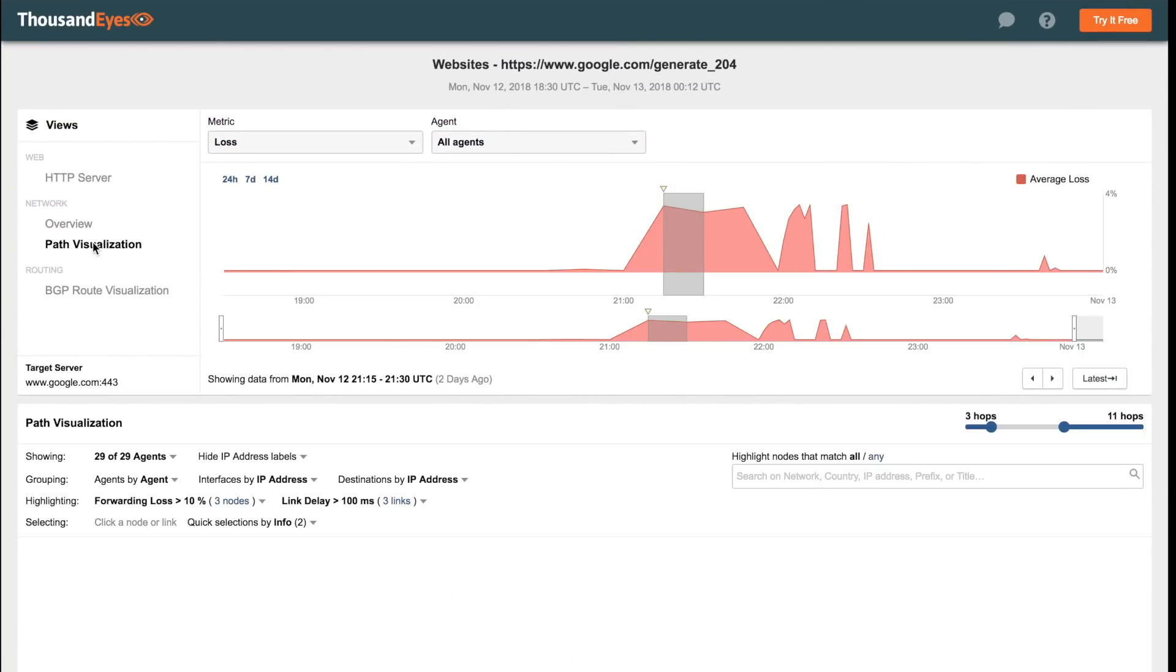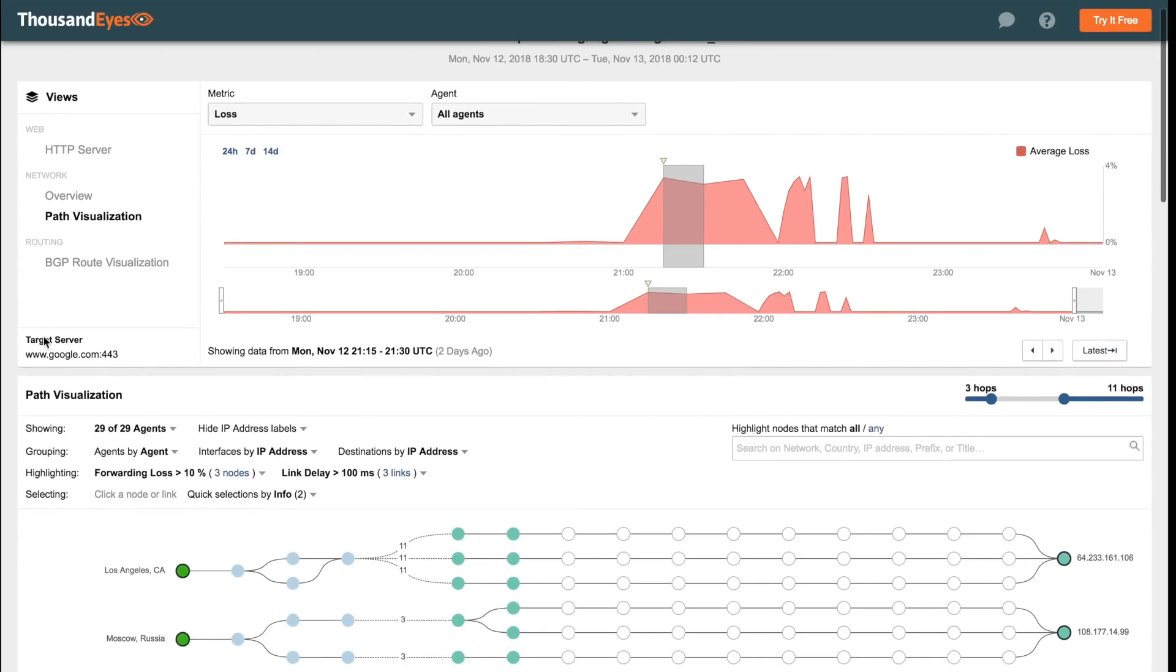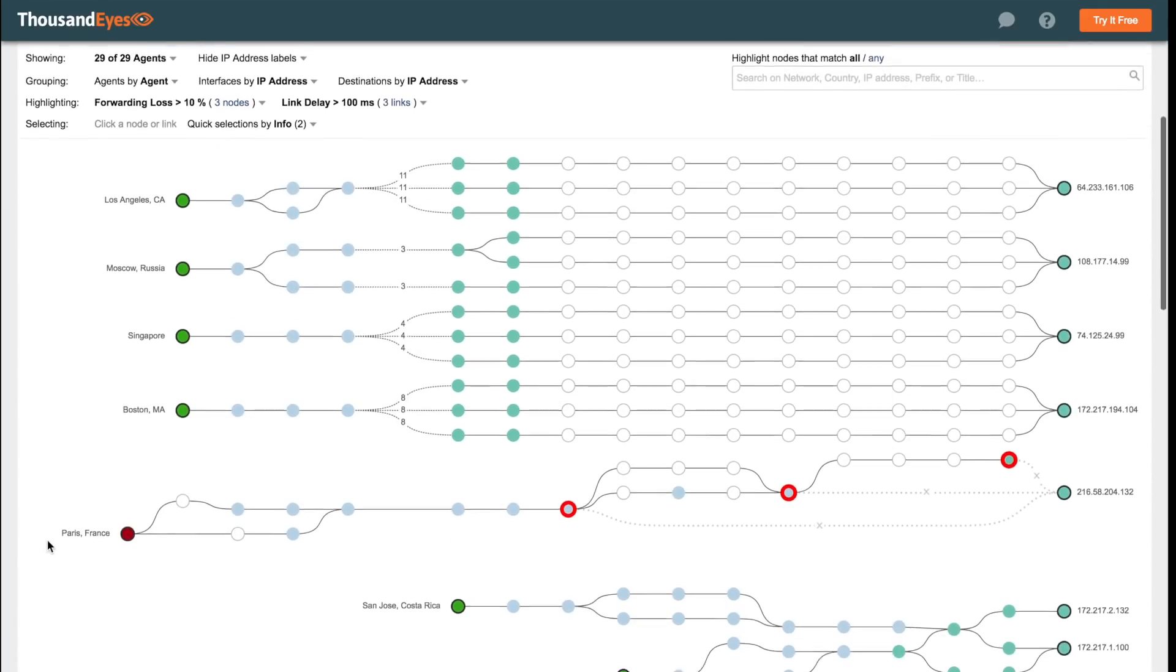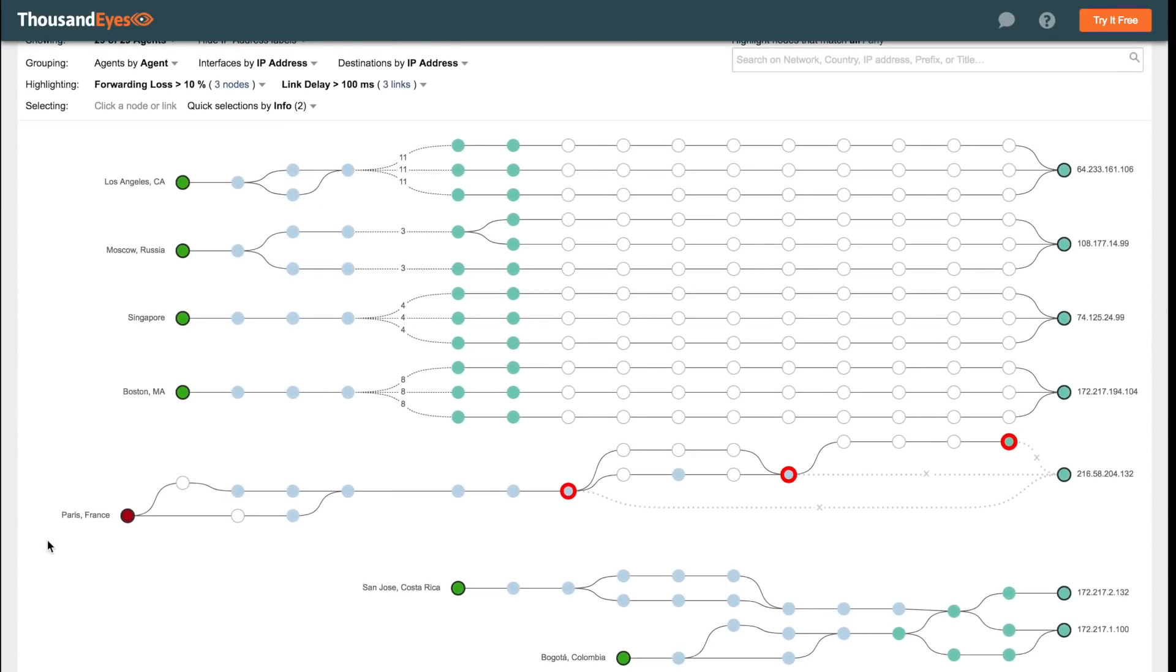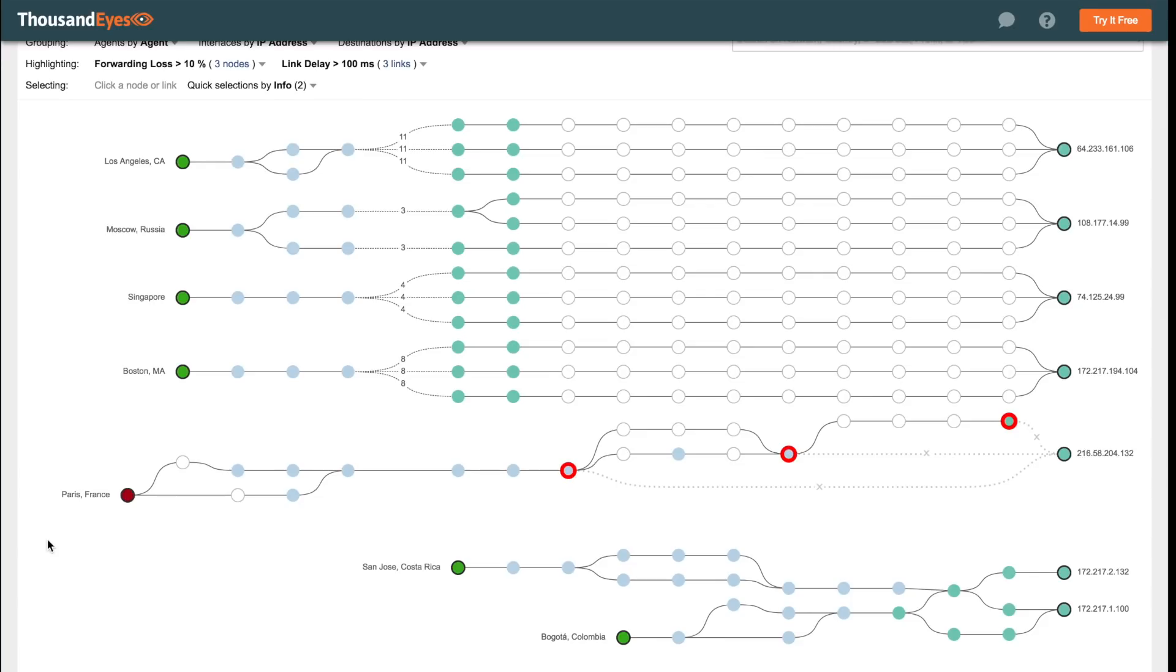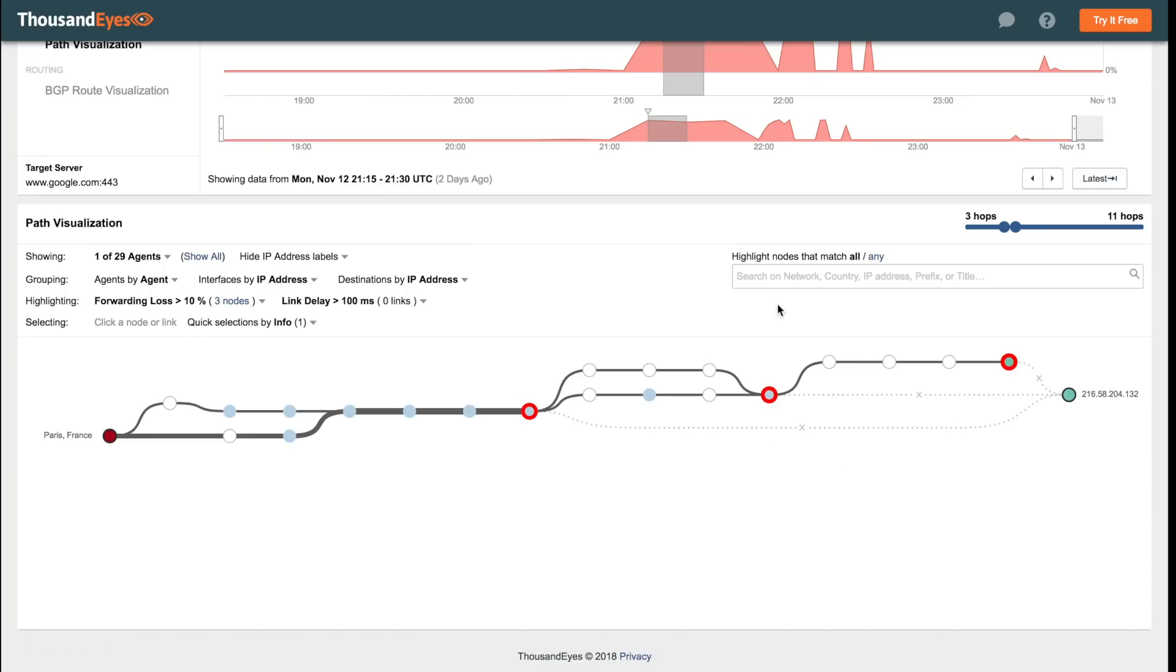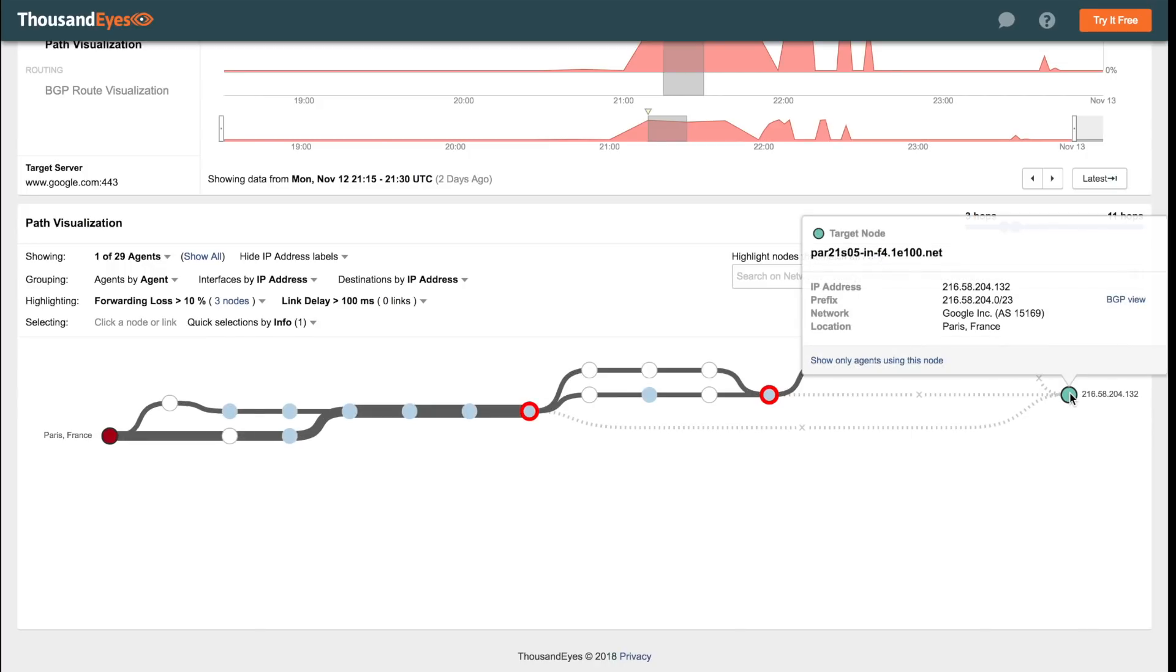which shows traffic connecting to Google.com from multiple locations. So here we're looking at layer three hops between multiple sites around the globe and Google servers. And if we look specifically at Paris, we can see that traffic to Google.com resolves to a Google IP address.